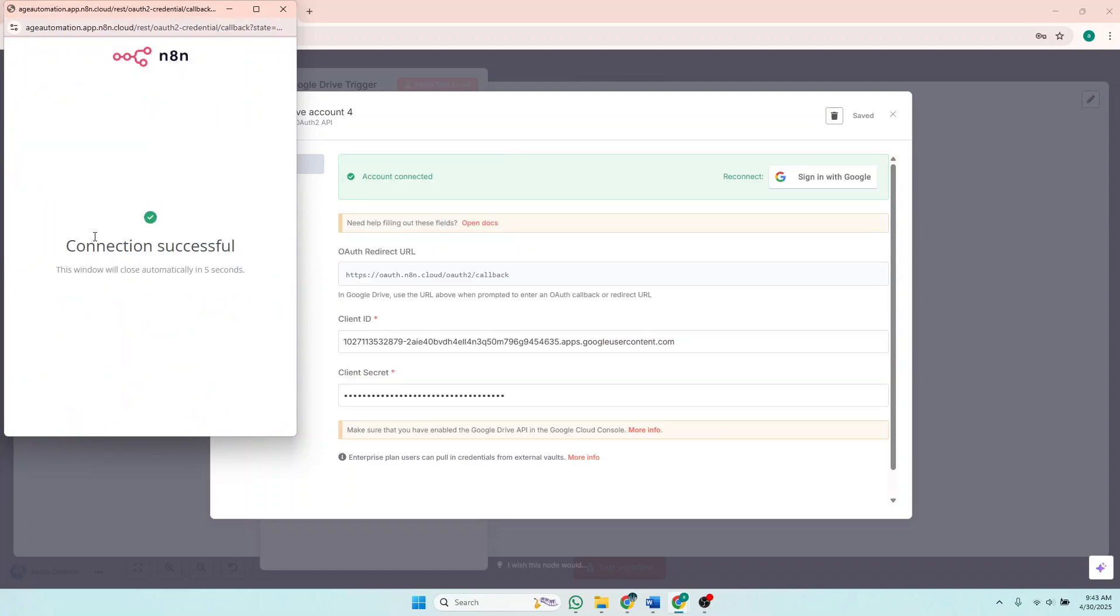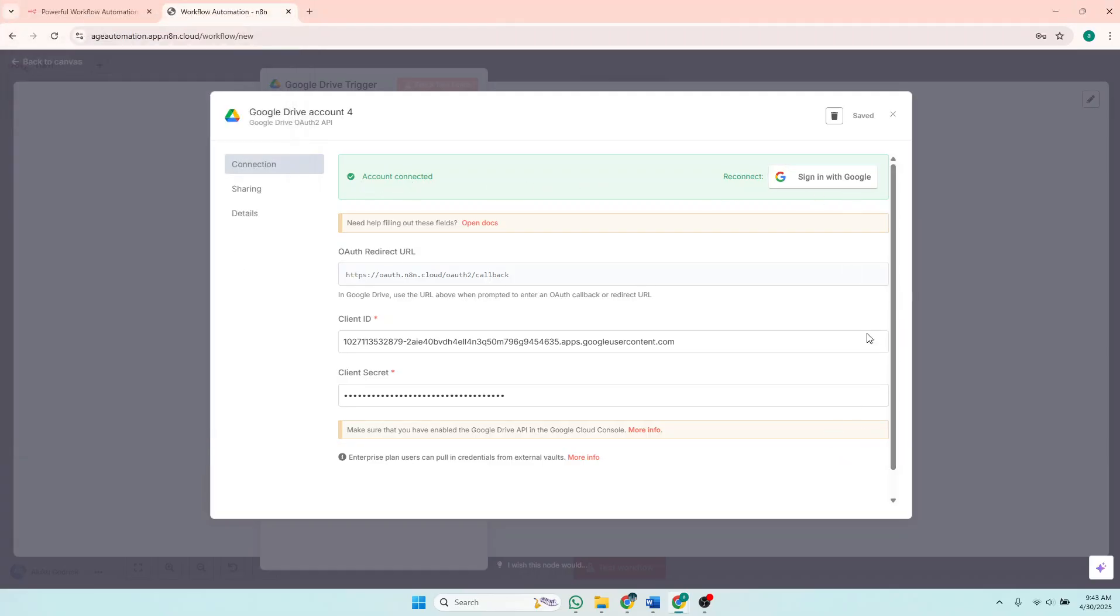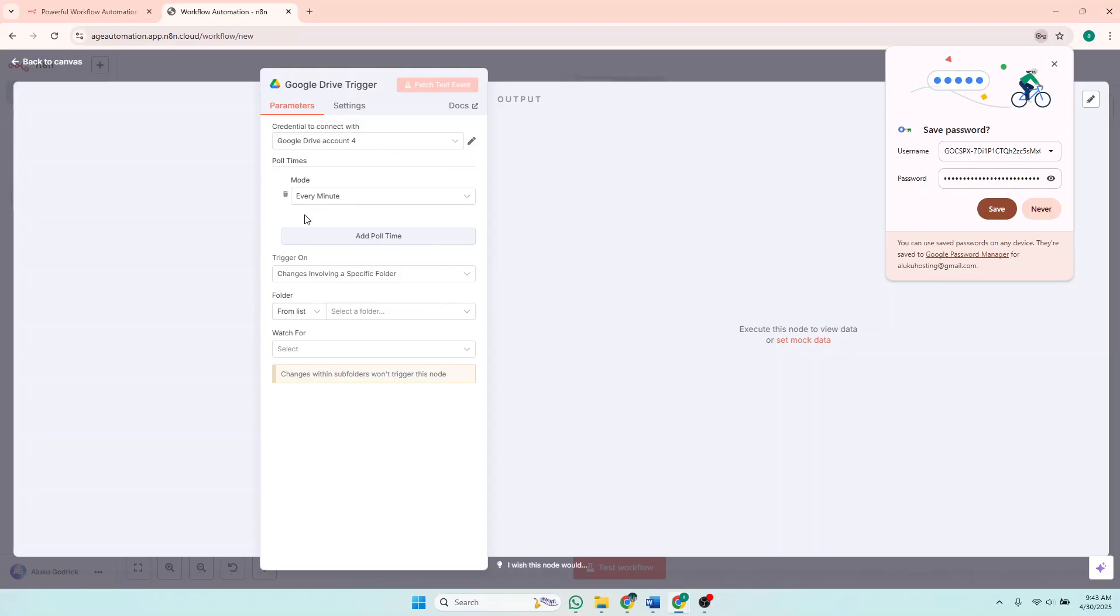And you can see the connection is successful. Account connected. So you'll now be able to access the Google Drive API, and this applies to other Google APIs. So the process is just the same. So you'll come back now that your account has been connected.